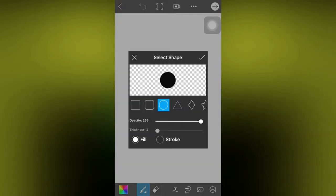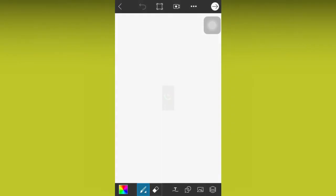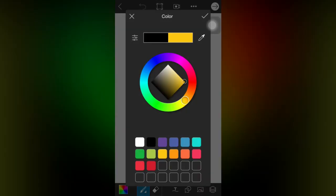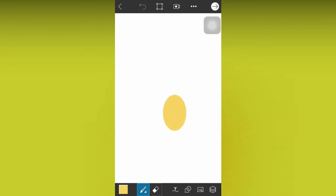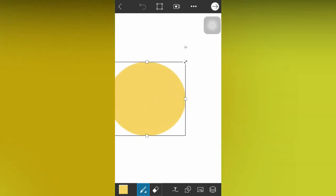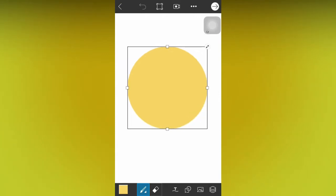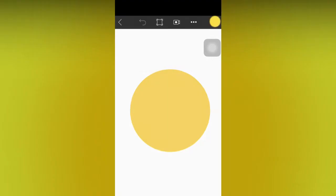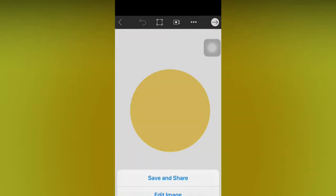So, I'll pick a circle and make it fill. I also have to make the circle colored, so let me try yellow. Then I'll click the shapes icon again, then pick the circle, and I'll just drag it on my screen. And I'll edit this image.